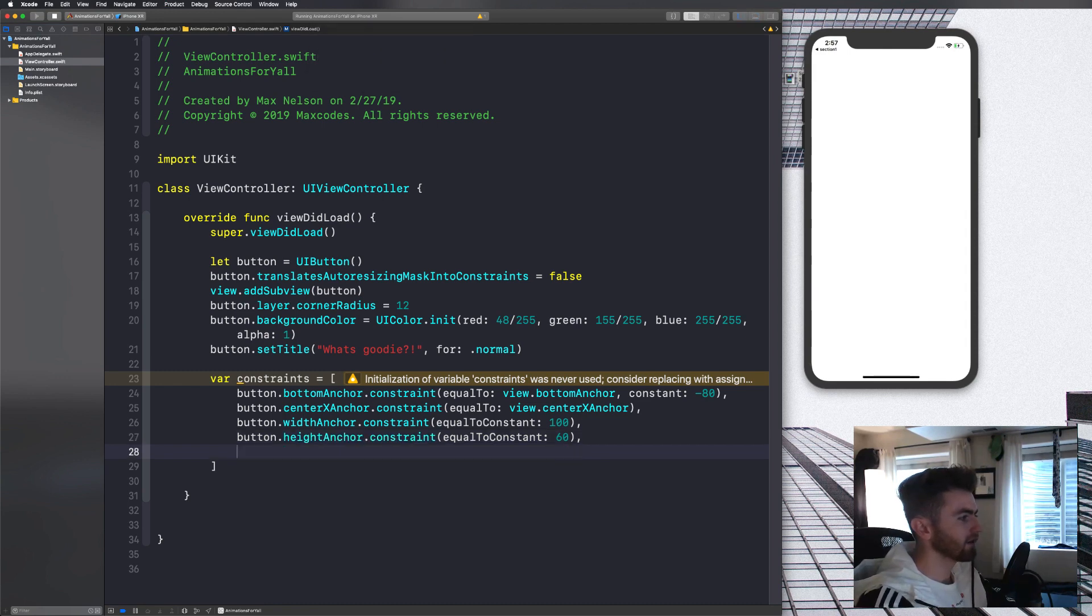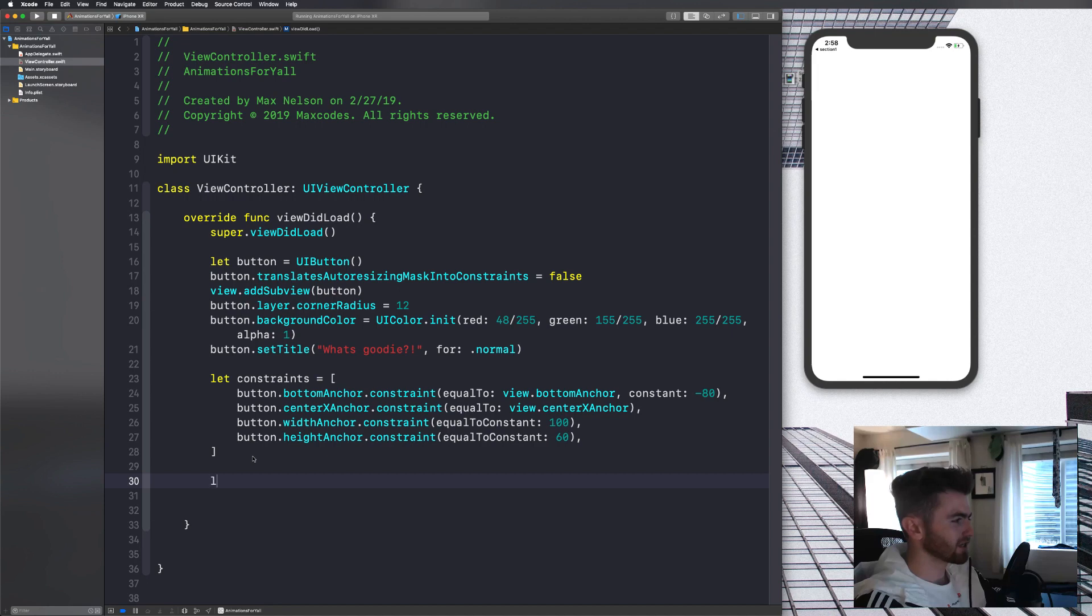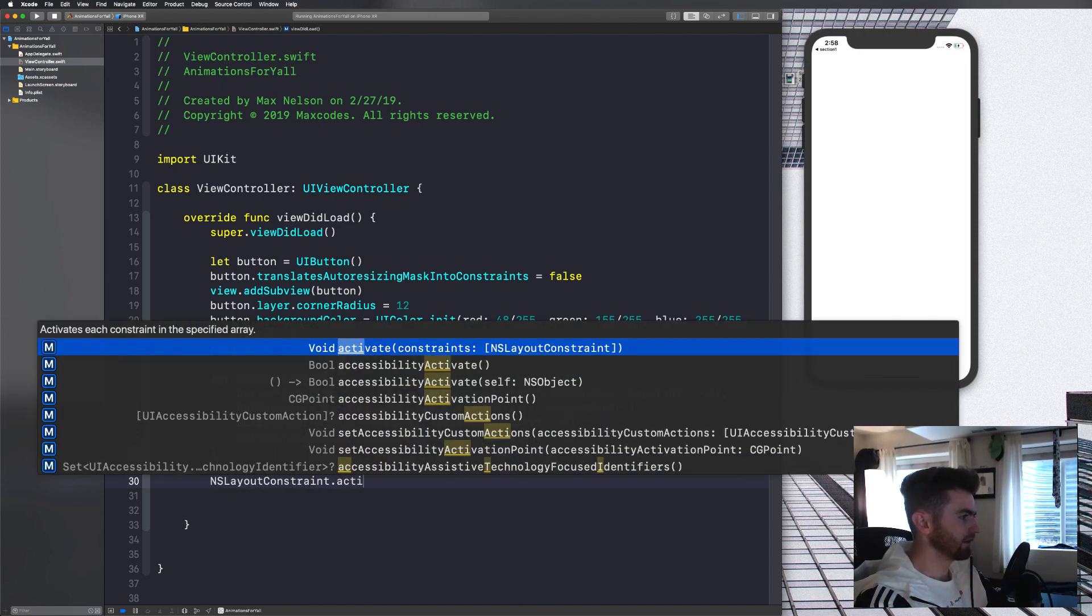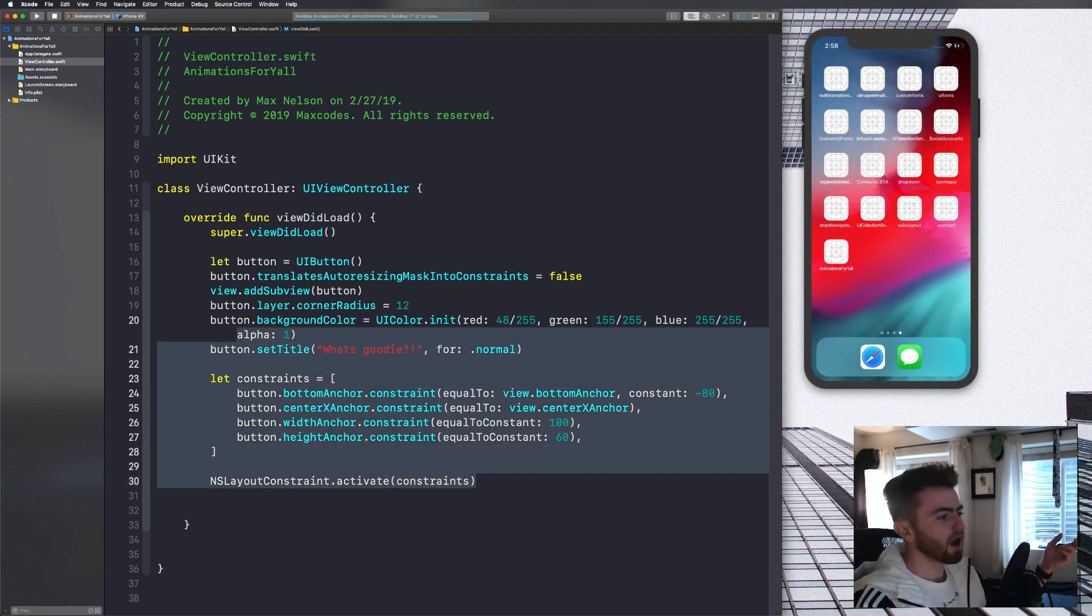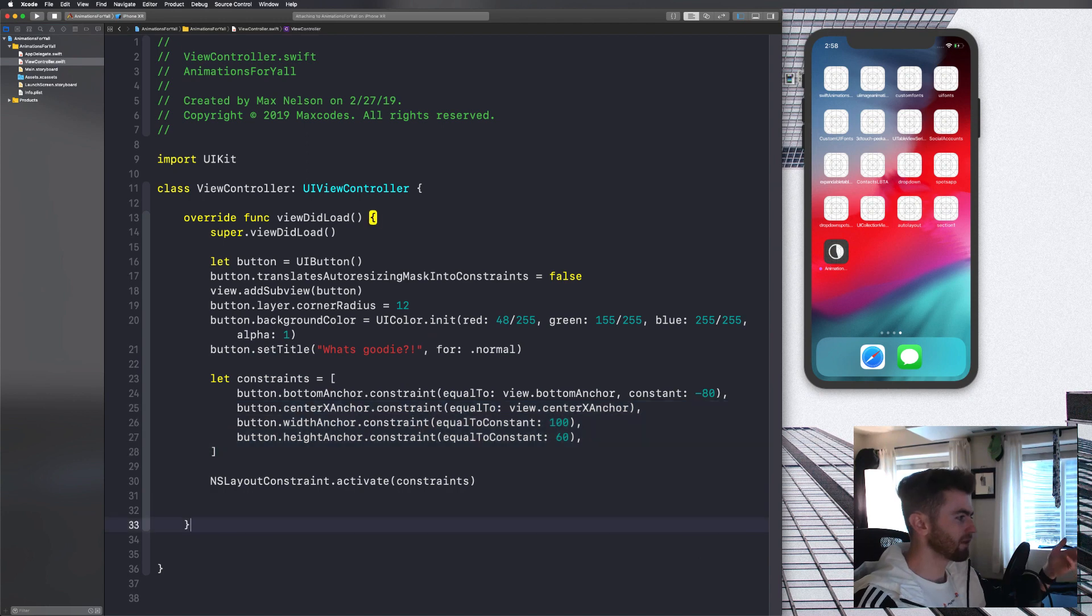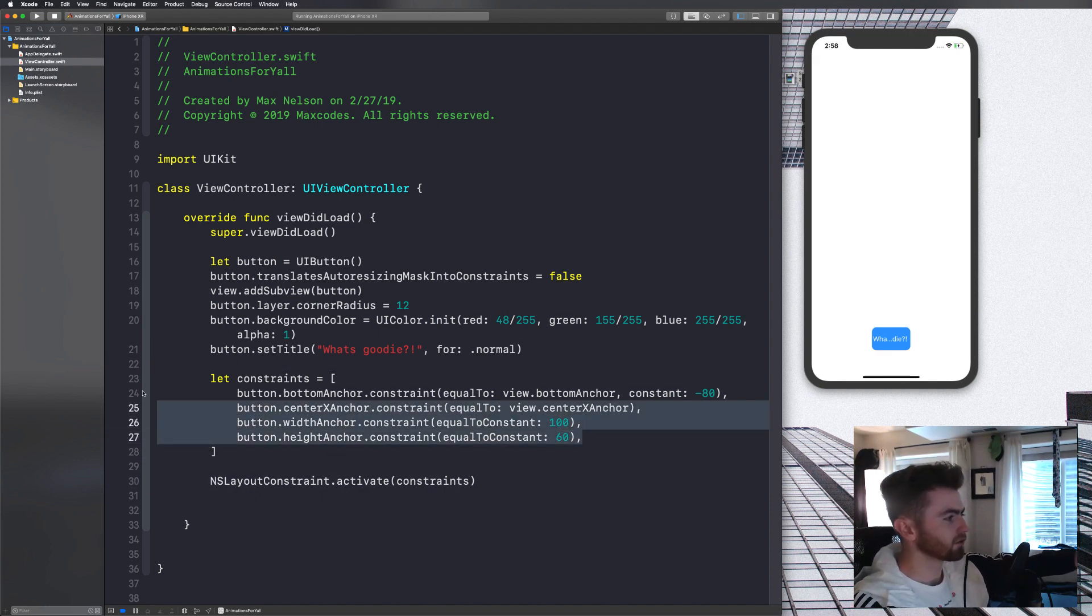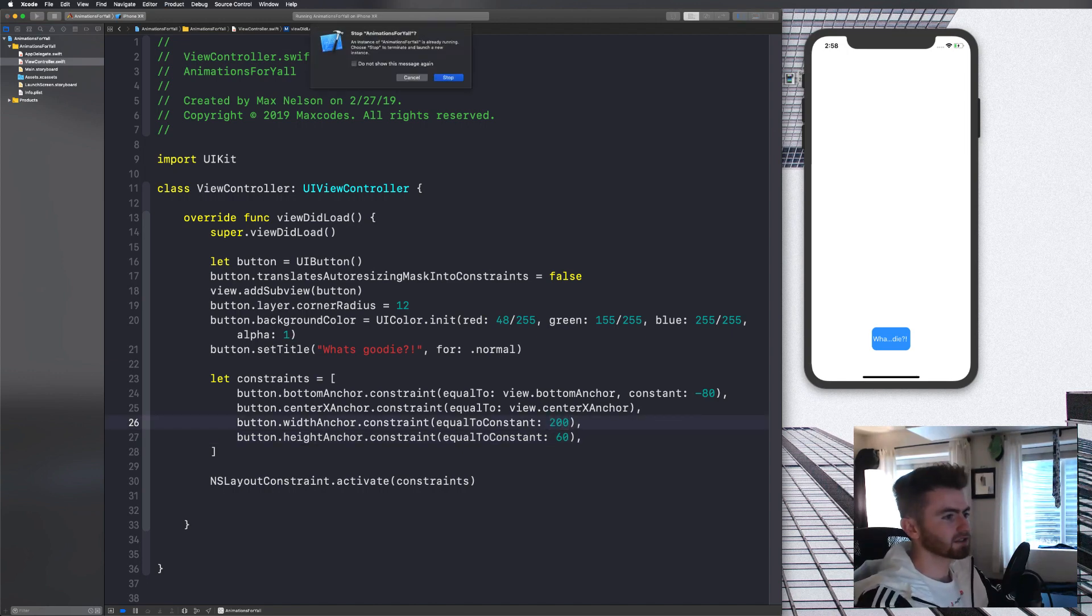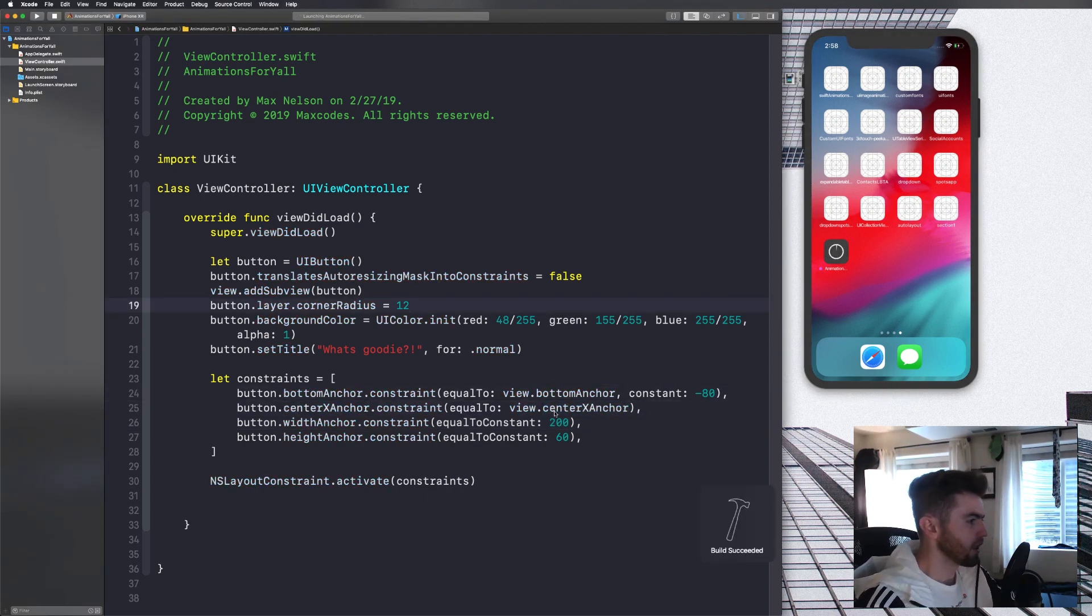And we're just going to say like center X anchor to center in the middle of the screen, center X anchor, get rid of the constant here. And then width anchor obviously is going to have to be like some sort of constant. So we'll say is equal to constant of 100. And then I'm going to say height anchor is equal to 60. And then if we compile that, nothing's going to happen because we haven't activated these constraints. Let's first change this to a let, because we are never going to change this. And we're just going to say NS layout constraint dot activate. And you'll see it takes an array. So we can just pass in constraints there. Let's make the width about 200. That should be good.